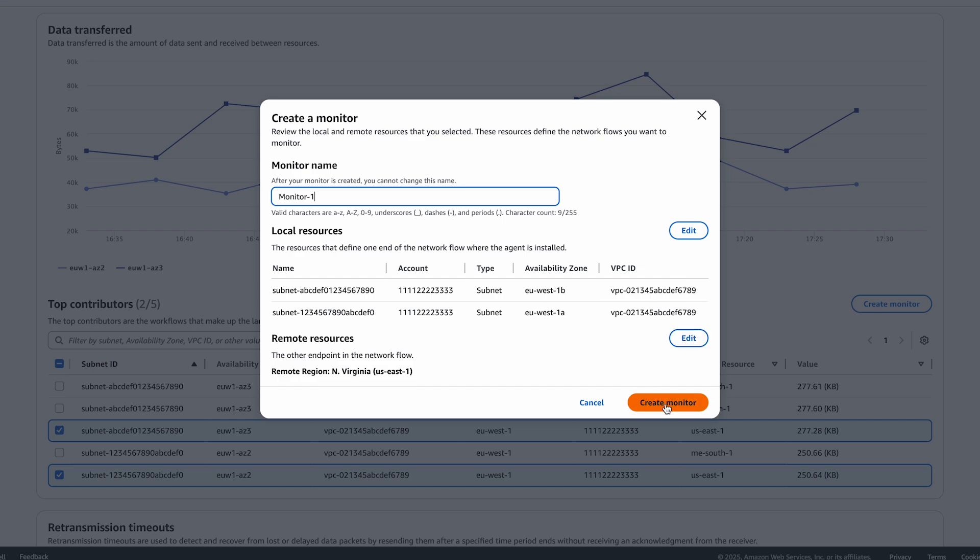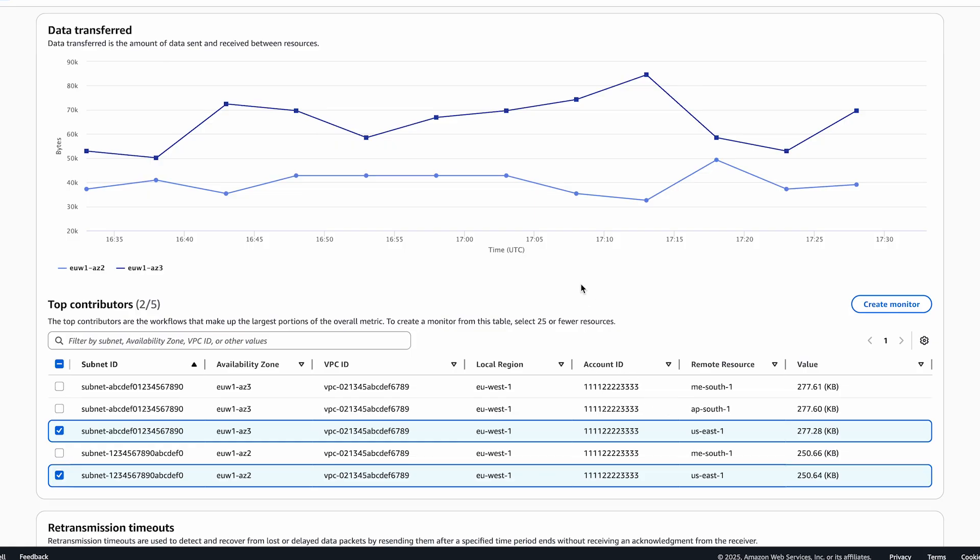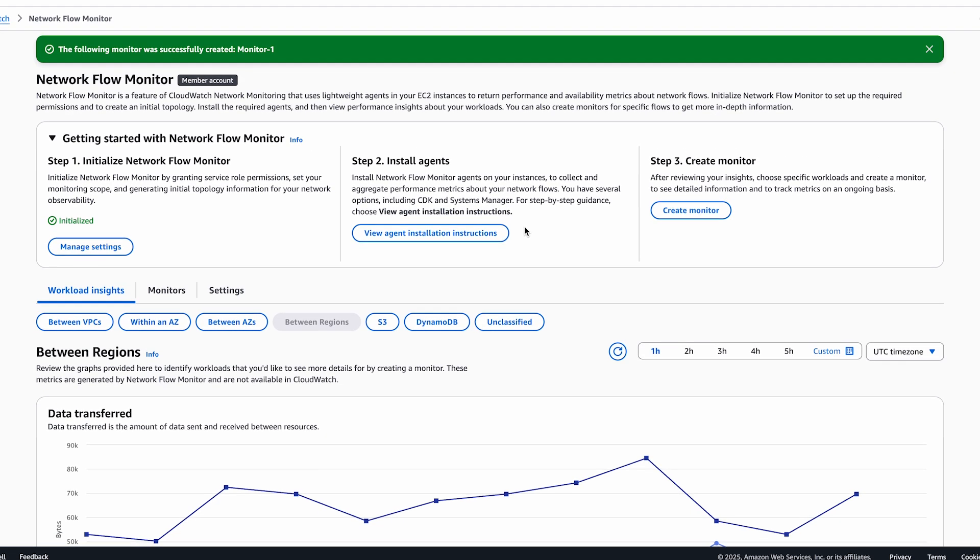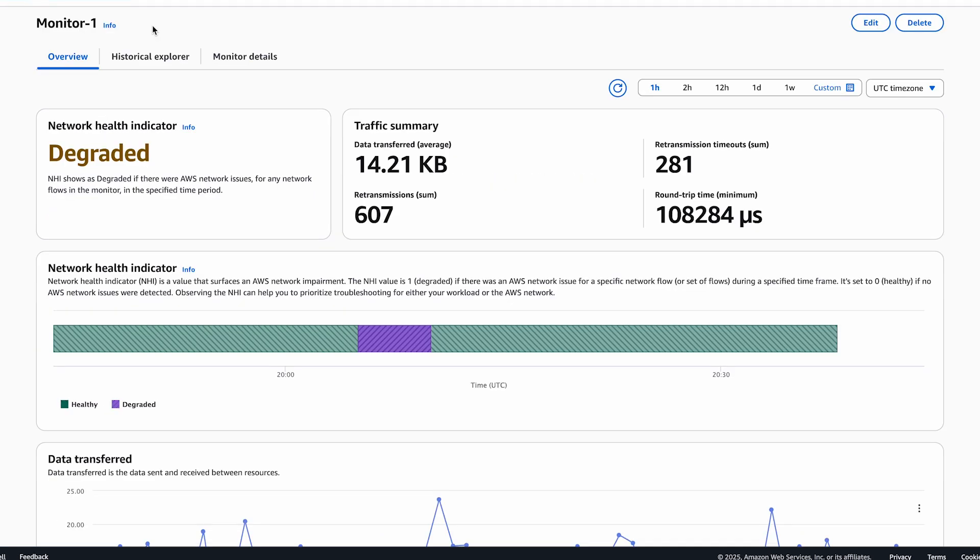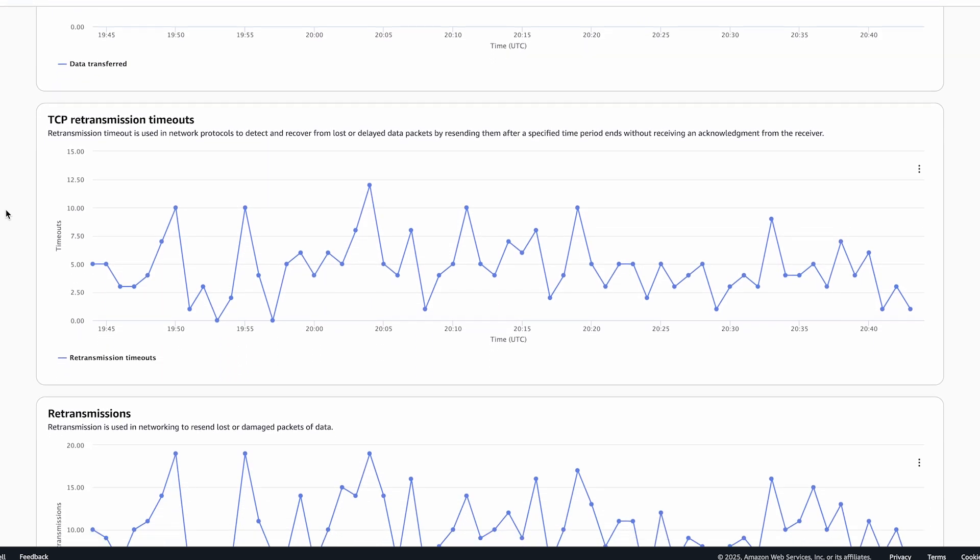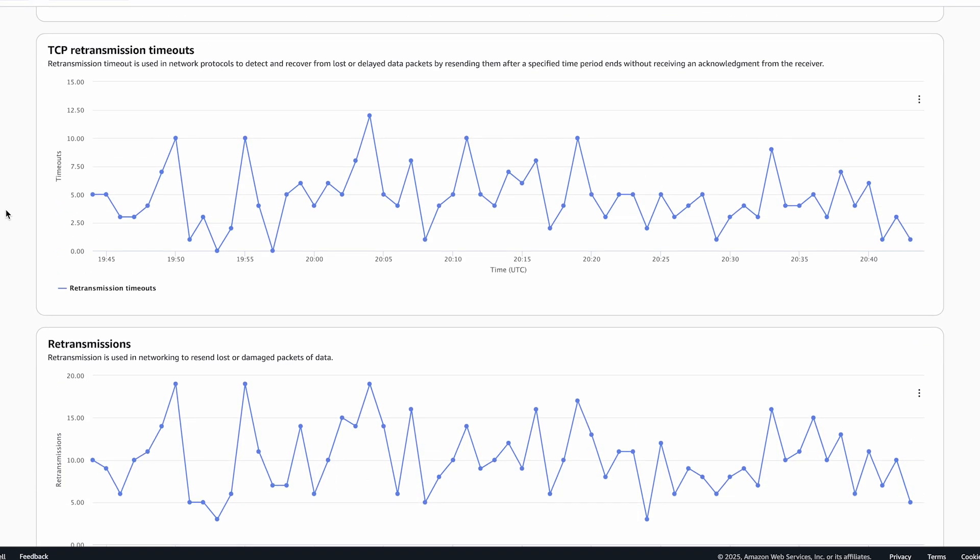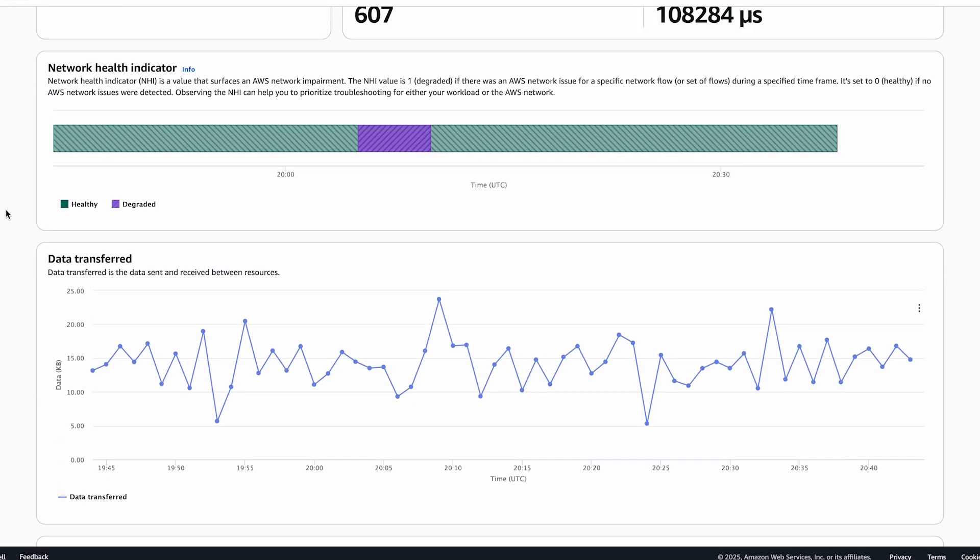A few minutes after creation, we will start seeing outputs for this monitor. These metrics include the network health and performance of the AWS global network between EU West 1 and US East 1 regions.